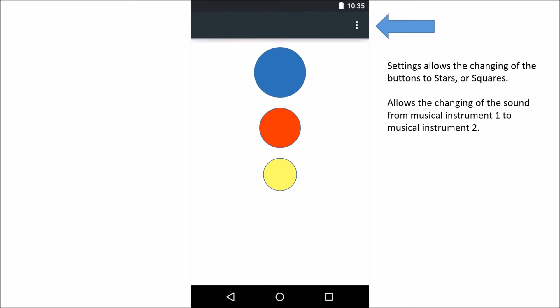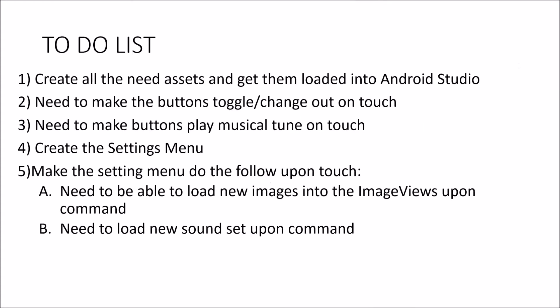In this case, after I got this, I went out and looked for some instrument sounds and I've got piano and clarinet. Here's my to-do list: create all the needed assets and get them loaded into Android Studio, which I have already done.